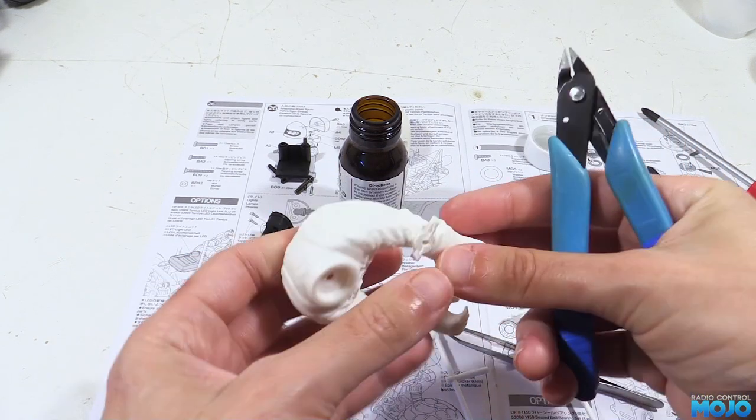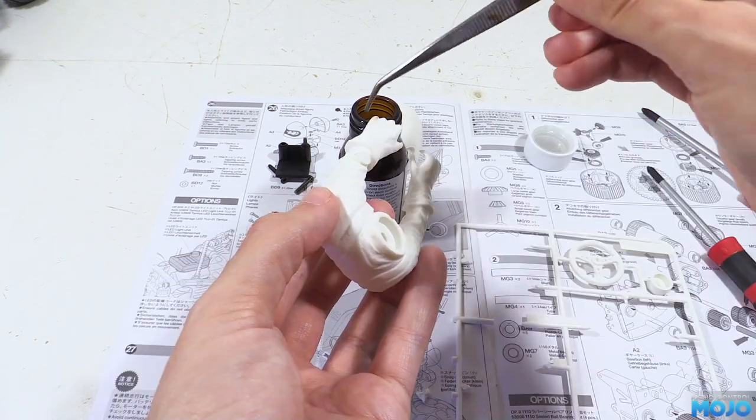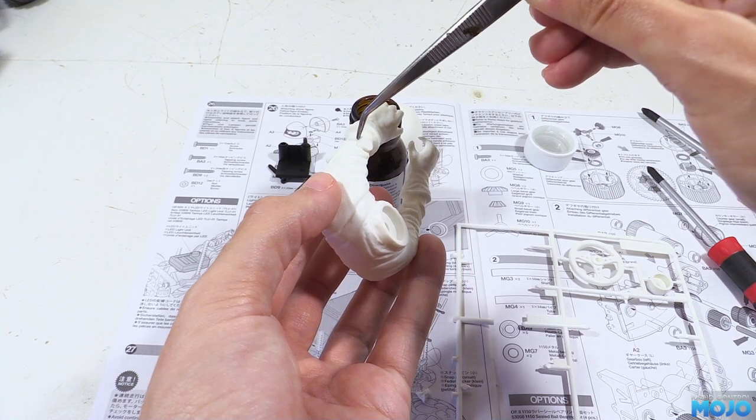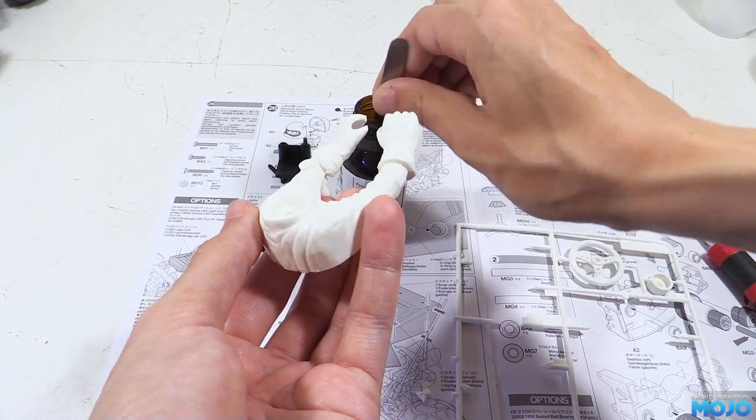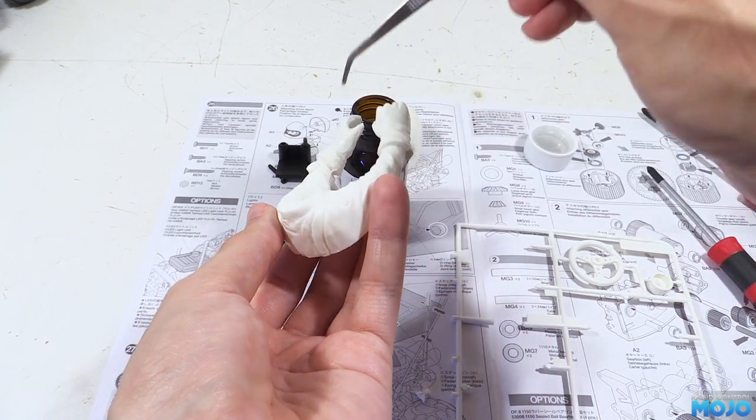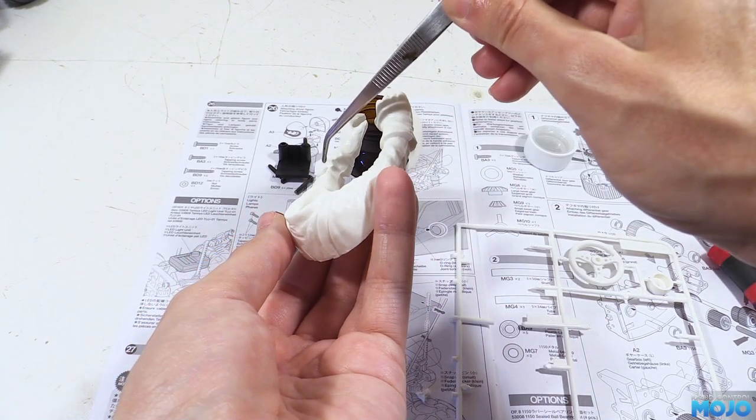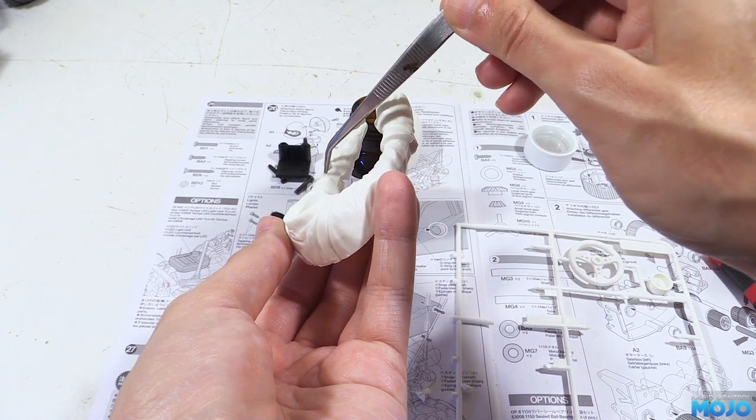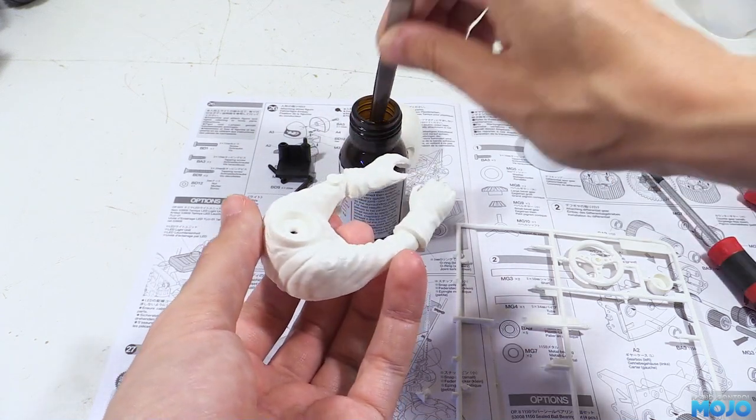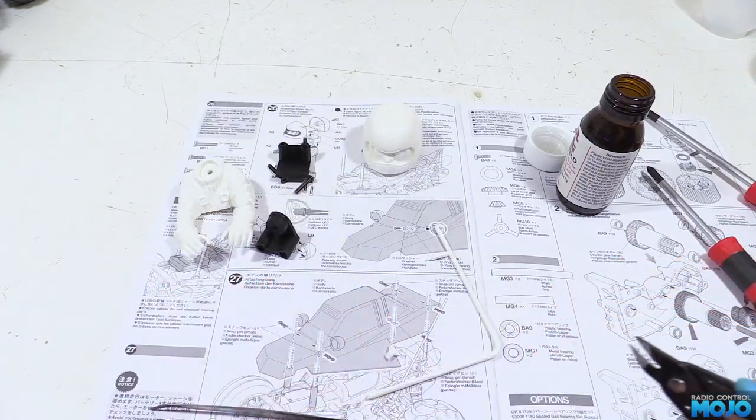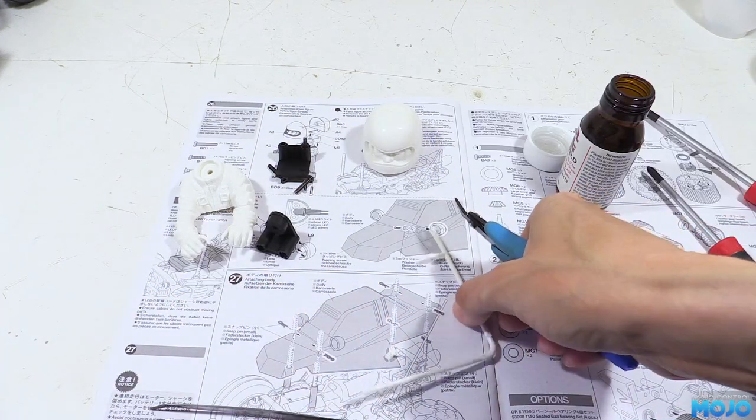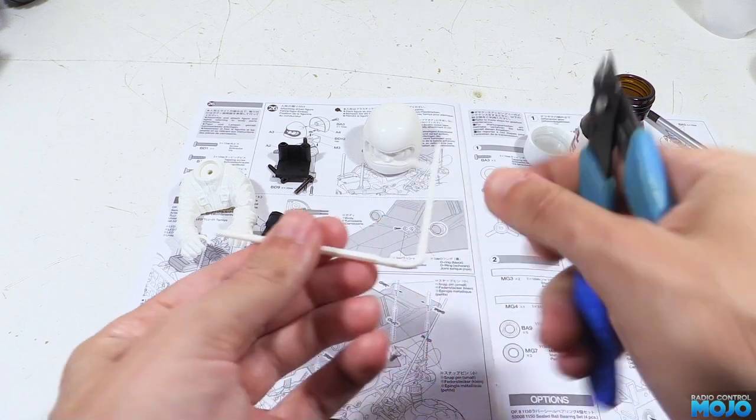For the back of the helmet, it's going to be a bit more tricky, as there isn't anything left that's a good fit. Some styrene rod of just the right size would be good, but we're just going to stuff it with some smaller bits cut off the parts tree.